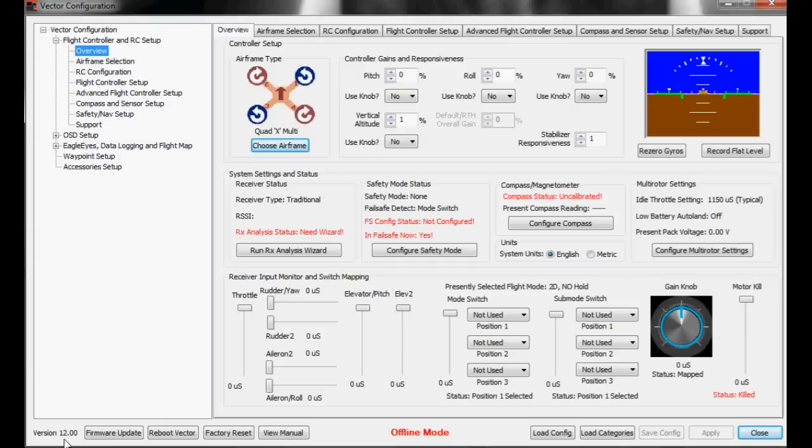First things first, you must have software version 1.2.00 or higher installed and this will have firmware version 2.06 or higher for the vector.